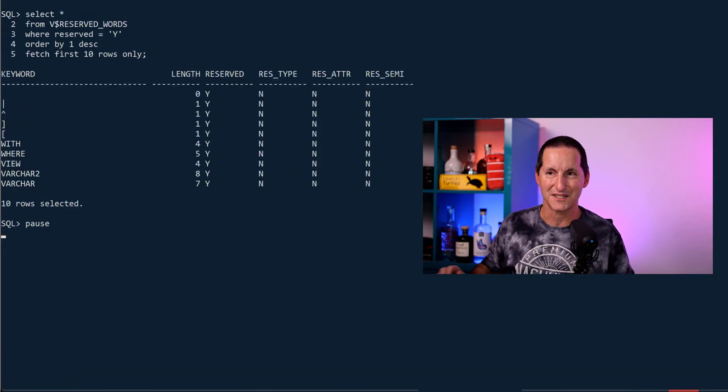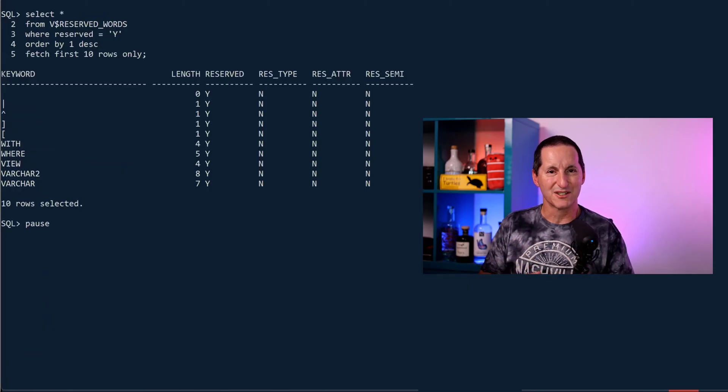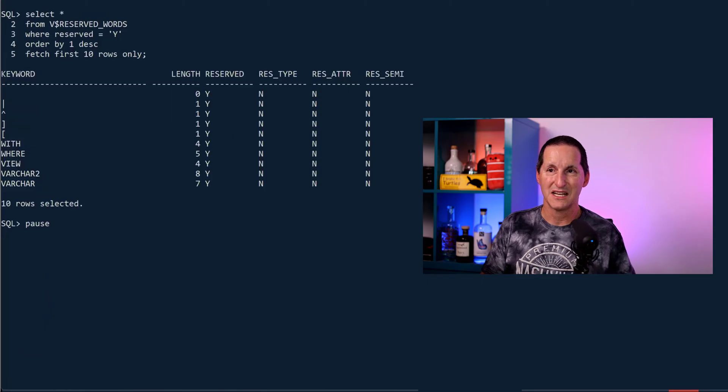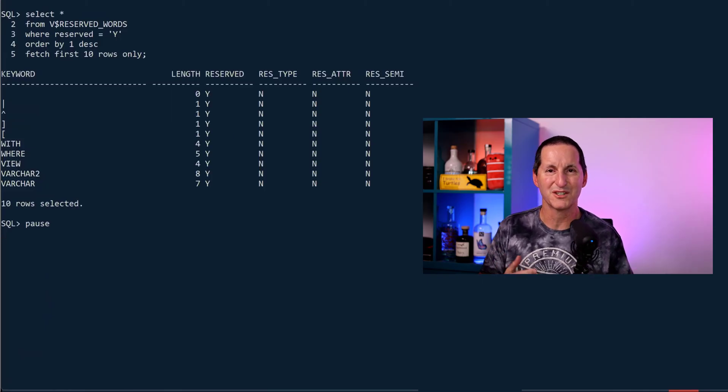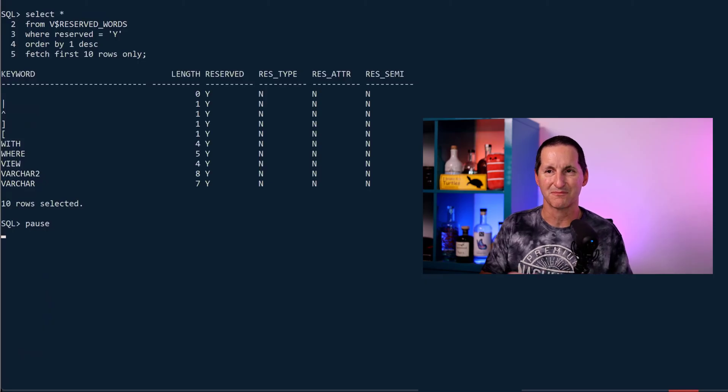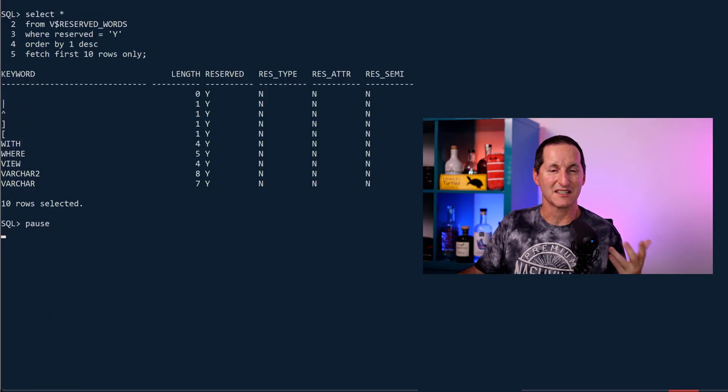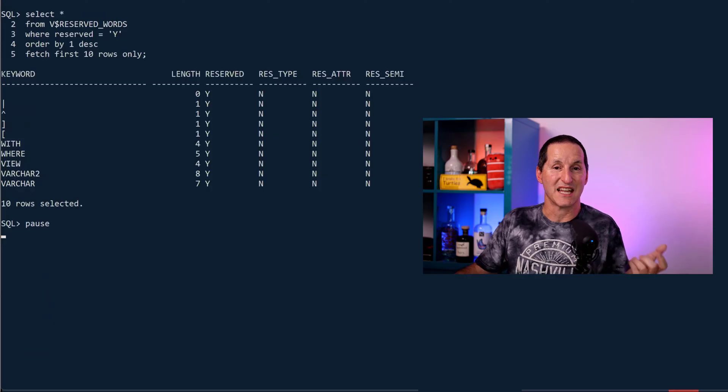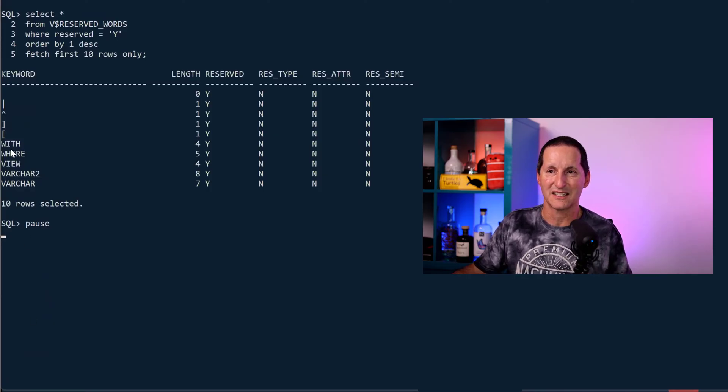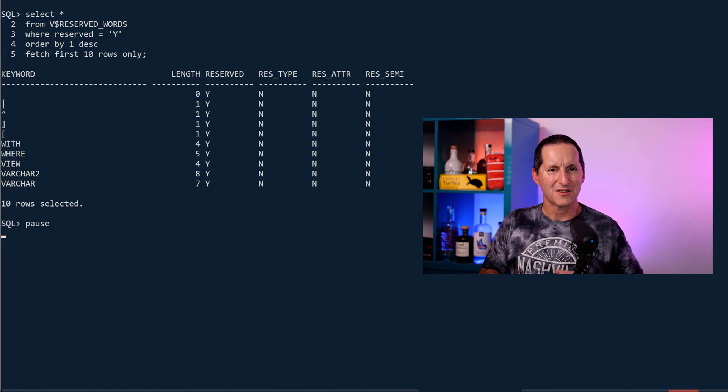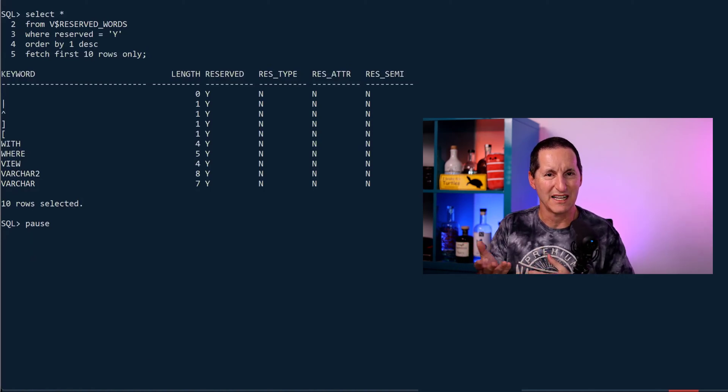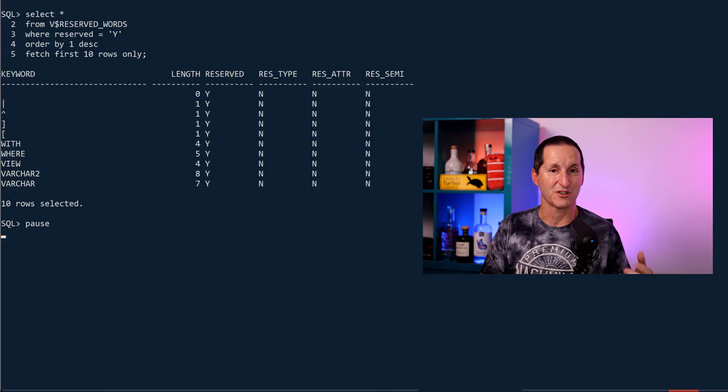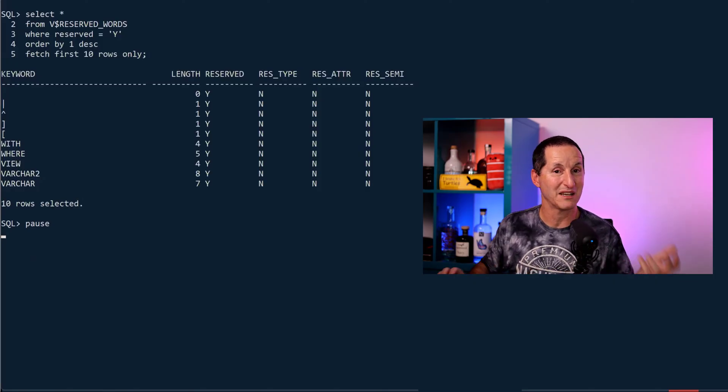If we look at V$RESERVED_WORDS, we saw that COUNT is not flagged as reserved. But let's see what actually is. If I look at RESERVED equals Y, and I'm just grabbing a random 10 rows here, you can see there are some things that actually are listed as reserved and tagged with RESERVED equals Y. We see things like WITH, WHERE, VIEW, VARCHAR2, VARCHAR, etc. So the question is why are they tagged as Y and how does that differ from say COUNT, which was in V$RESERVED_WORDS but not tagged as RESERVED equals Y?